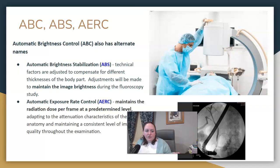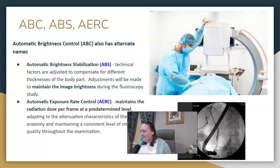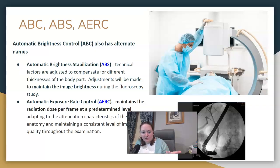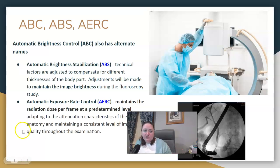The rate control, AERC, is specific to the radiation dose per frame at the set level. Automatic brightness stabilization maintains the image brightness. As a technologist, you are not setting KVP and mAs for your C-arm work or for fluoroscopy of an arthrogram or something like that. The image intensifier, as it passes over different thicknesses, will adjust KV and mAs itself. That's how technical factors are adjusted during fluoroscopy.